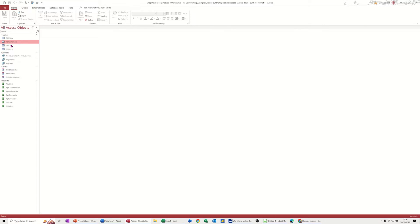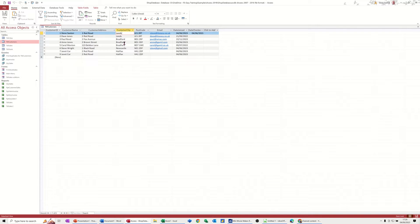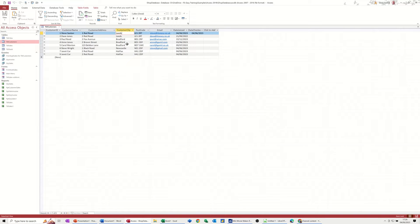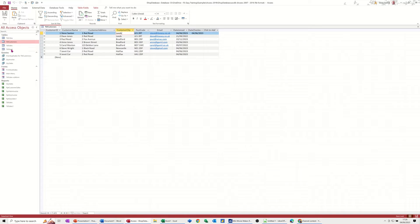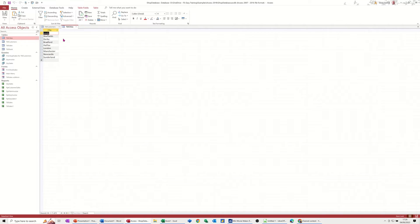So let's have a look at the tables first of all. So in this table here customers I've got a list of cities. Now if you want to deal with certain areas, a finite number of cities, you can create a lookup to a table that has those cities in and then restrict that lookup to just those items. So in this database I've just created a table called cities which has just got a list of cities. So these are the cities that we deal with, for example.